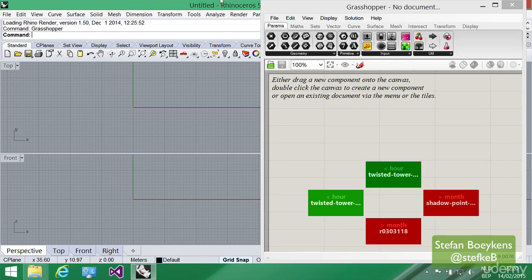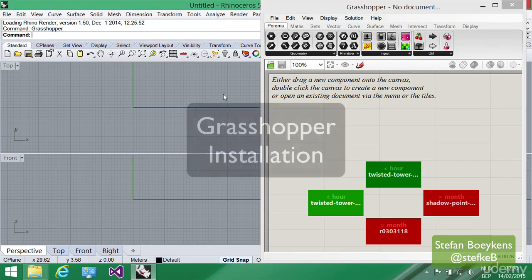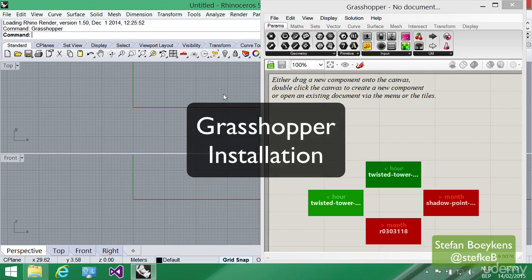This gives you a brief overview of the installation of Grasshopper. From the next lecture on, we are ready to start making parametric designs.